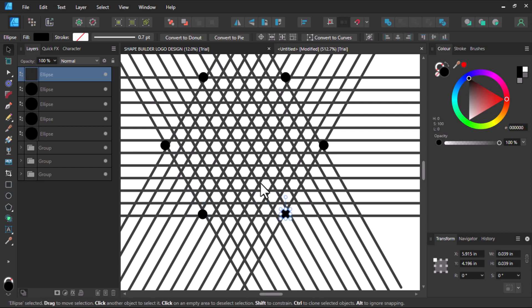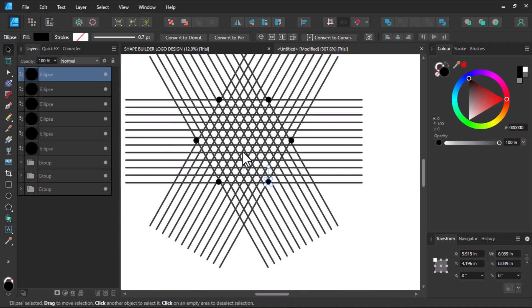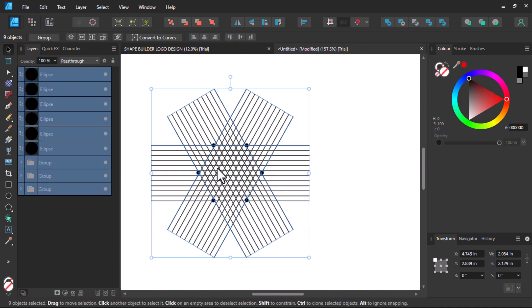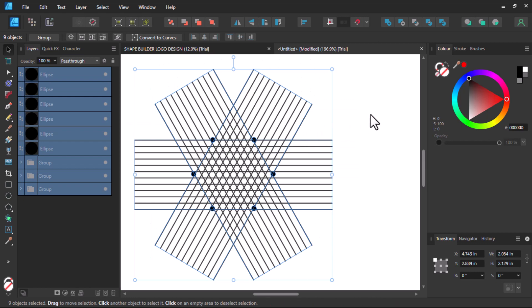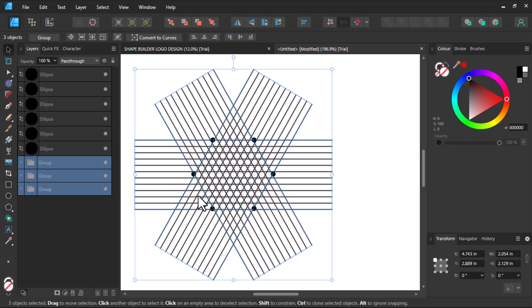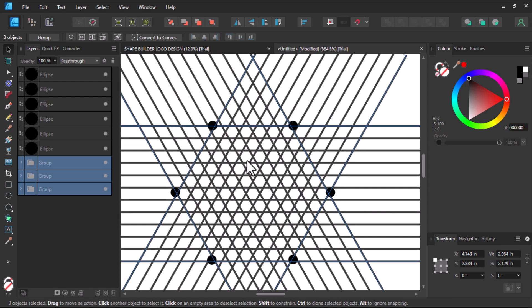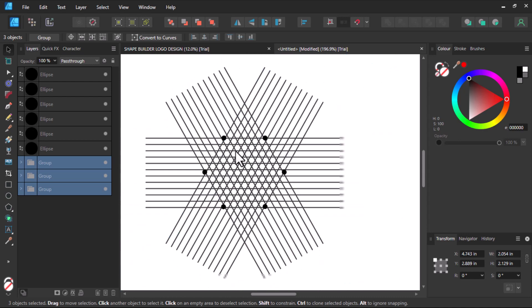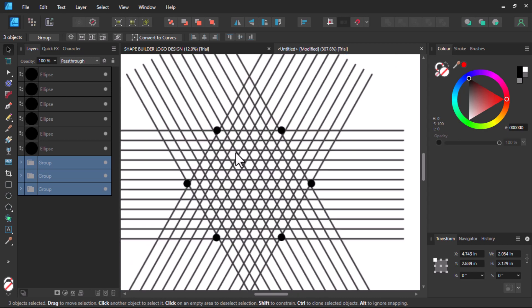Now you can clearly see the shape of our polygon. Let's select the lines — yes, now only the lines are selected.